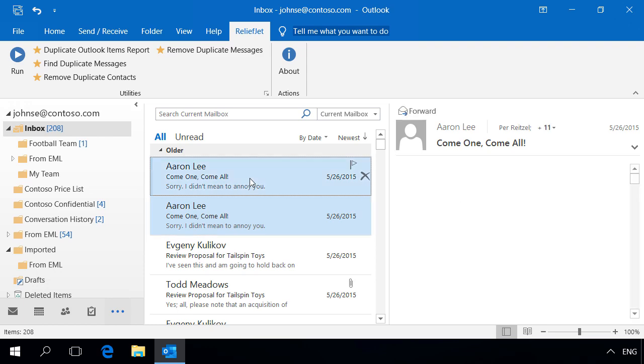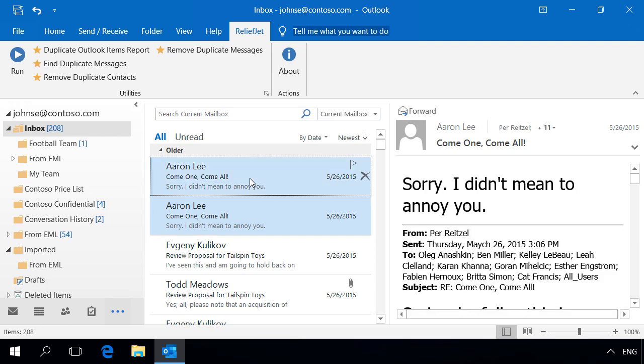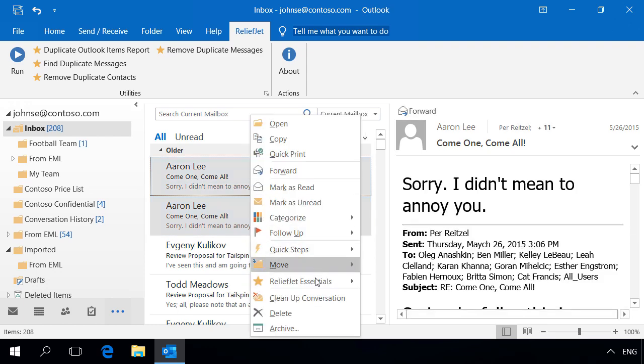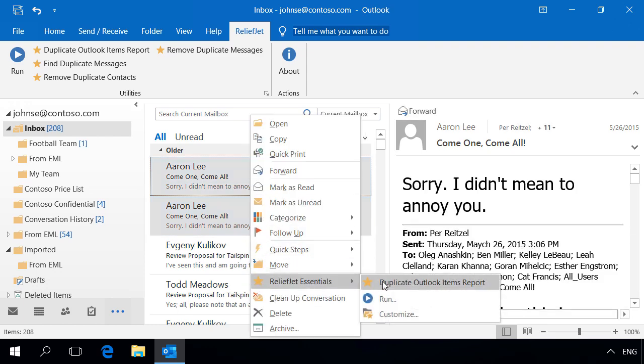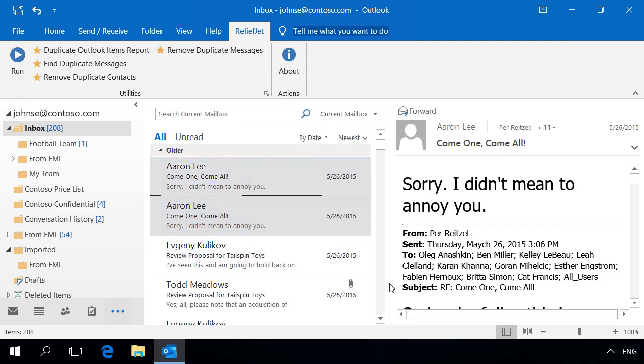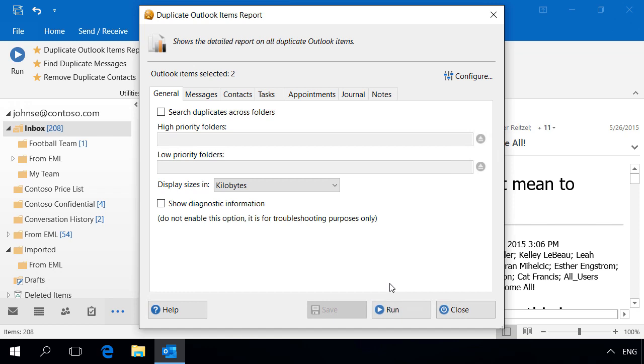As an example, let's compare these two very similar emails. With our utility, are they duplicates?